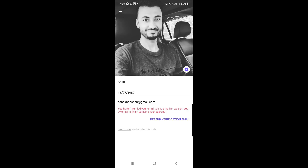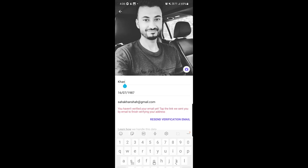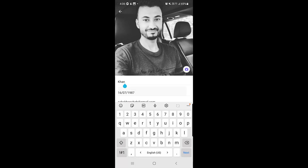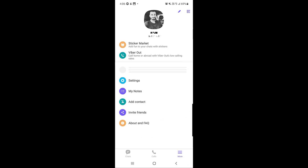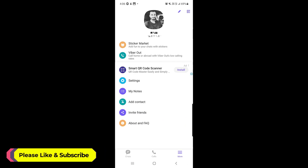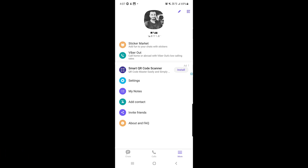From the same edit screen you can also change your name, your birthday, and your email address. Once you are done, tap the back option. As you can see, the profile picture has now been updated. This is how you can edit your profile information and profile picture.